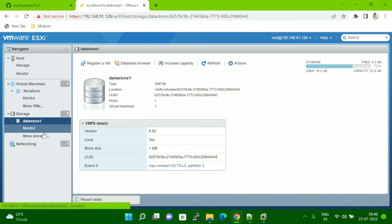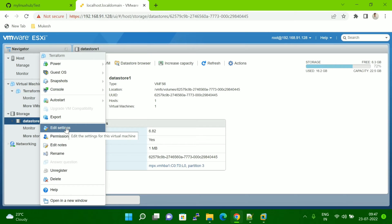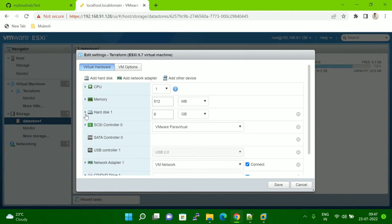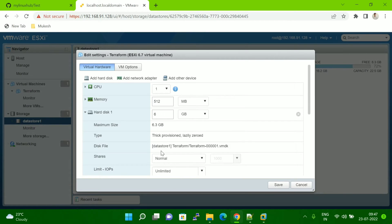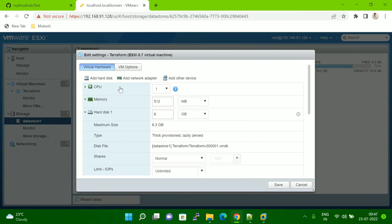What you have to do is first right-click and go to Edit Settings. Then go to the hard disk and see which datastore this VM is coming from. You can see it is showing Datastore 1. In my case I have only one datastore, but in an organization there are multiple datastores, so you must first identify which datastore this VM belongs to. This VM belongs to Datastore 1, inside a folder called 'terraform', and this is the VMDK file — remember this.